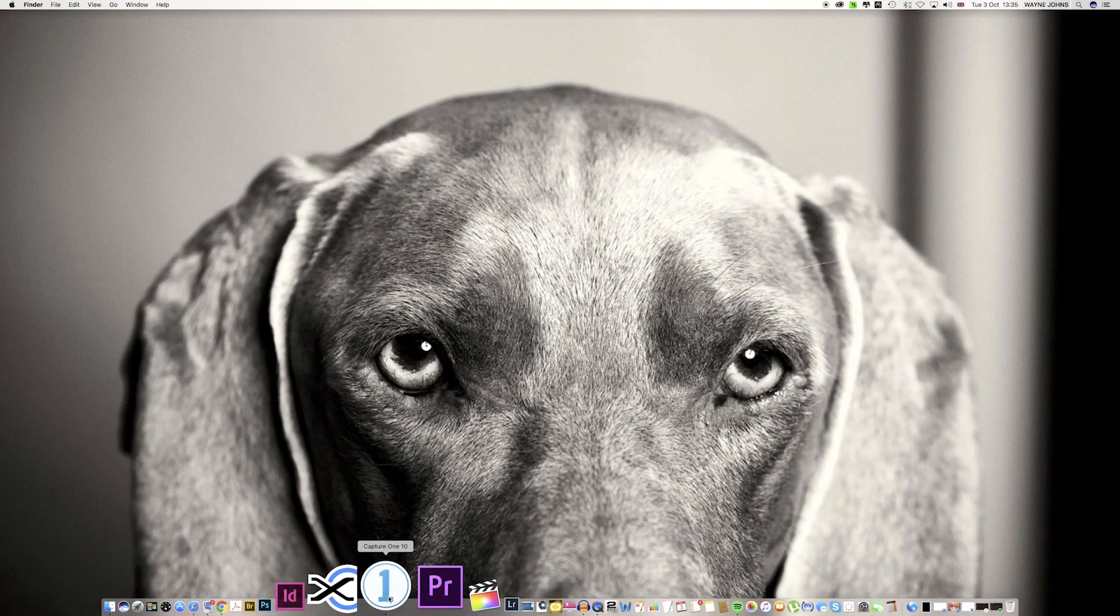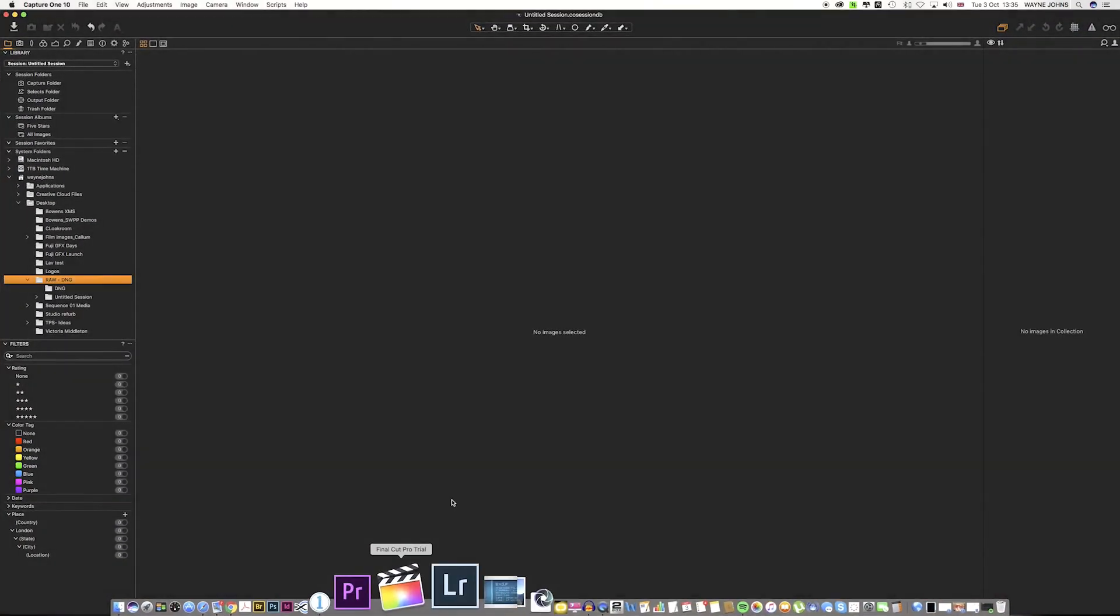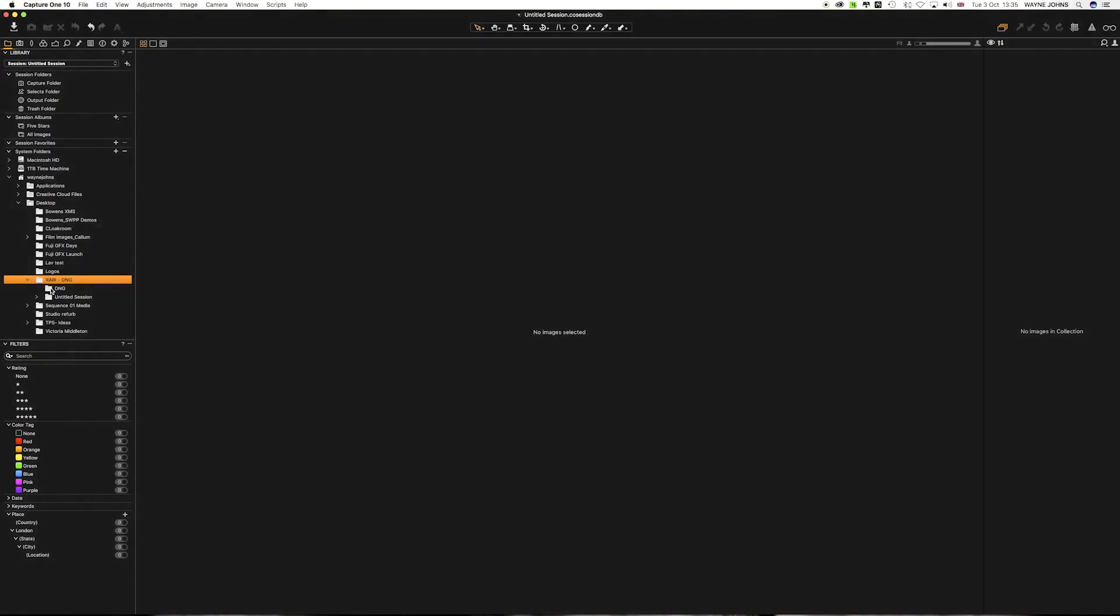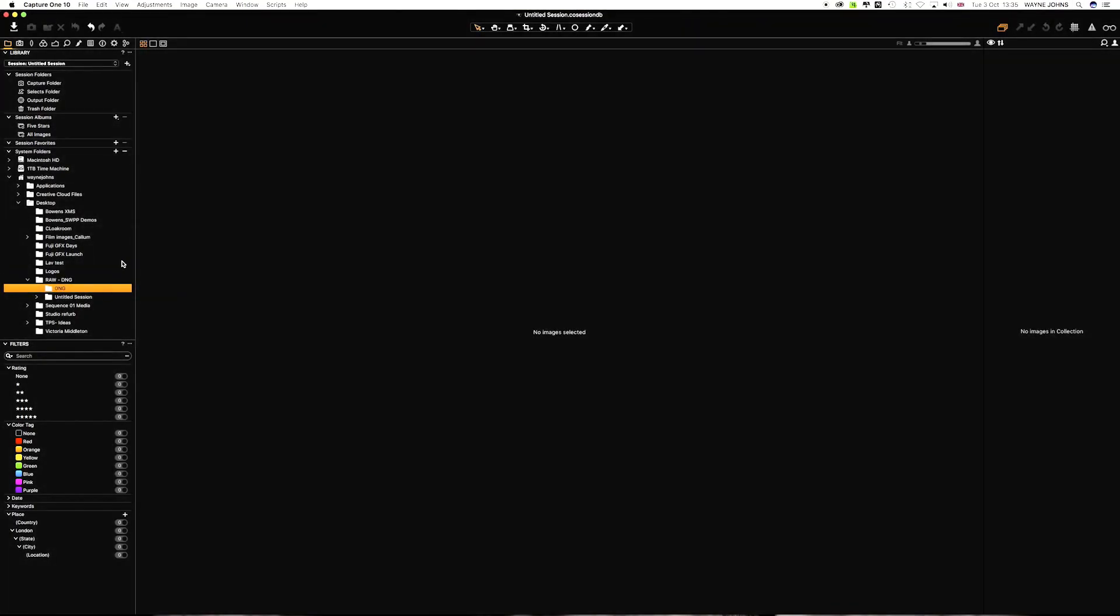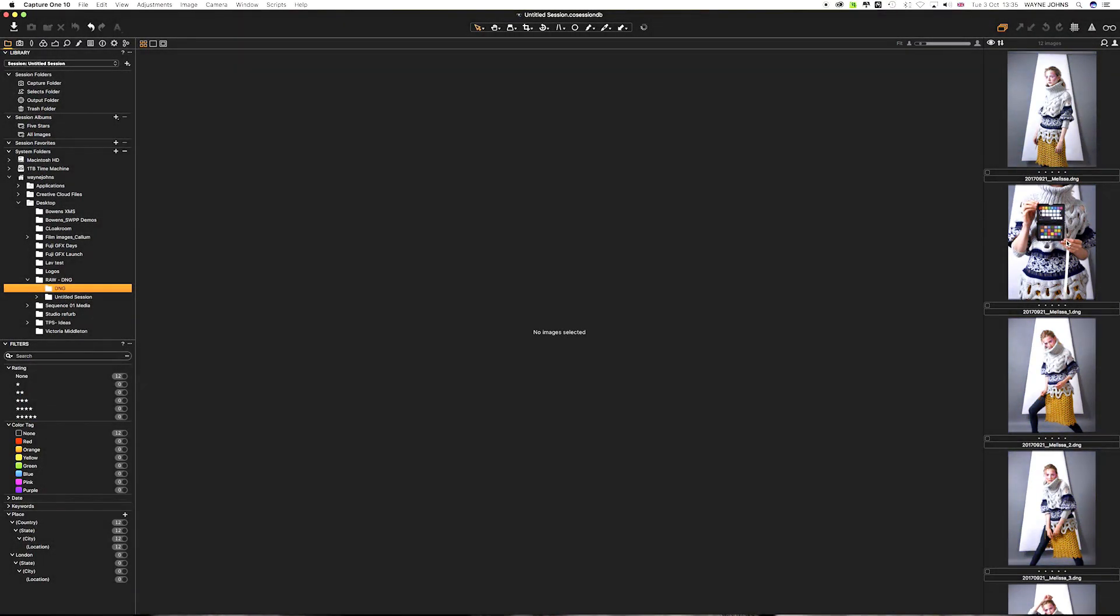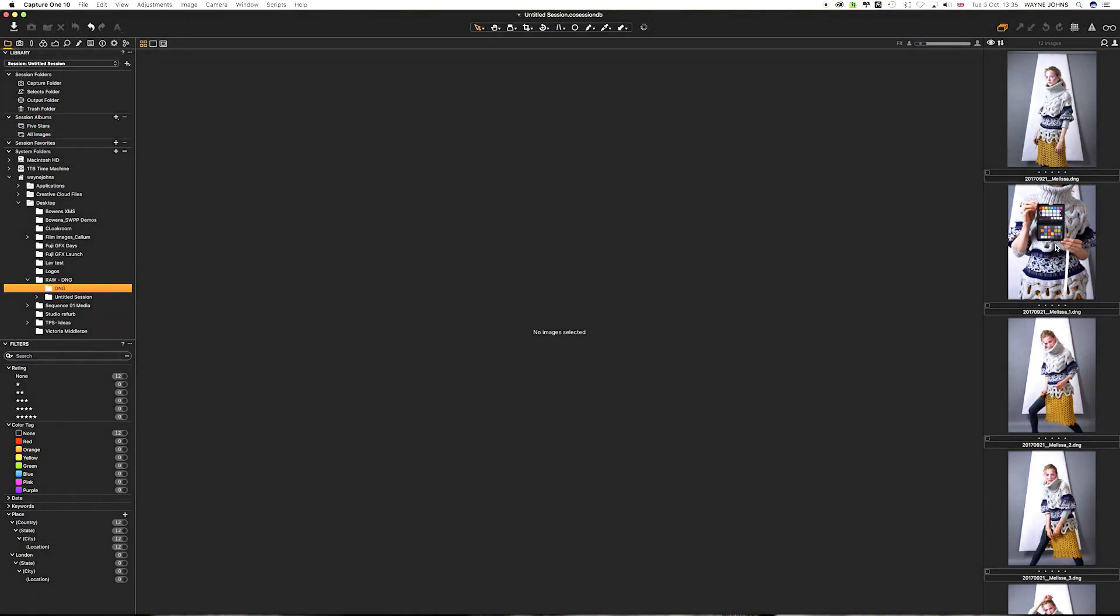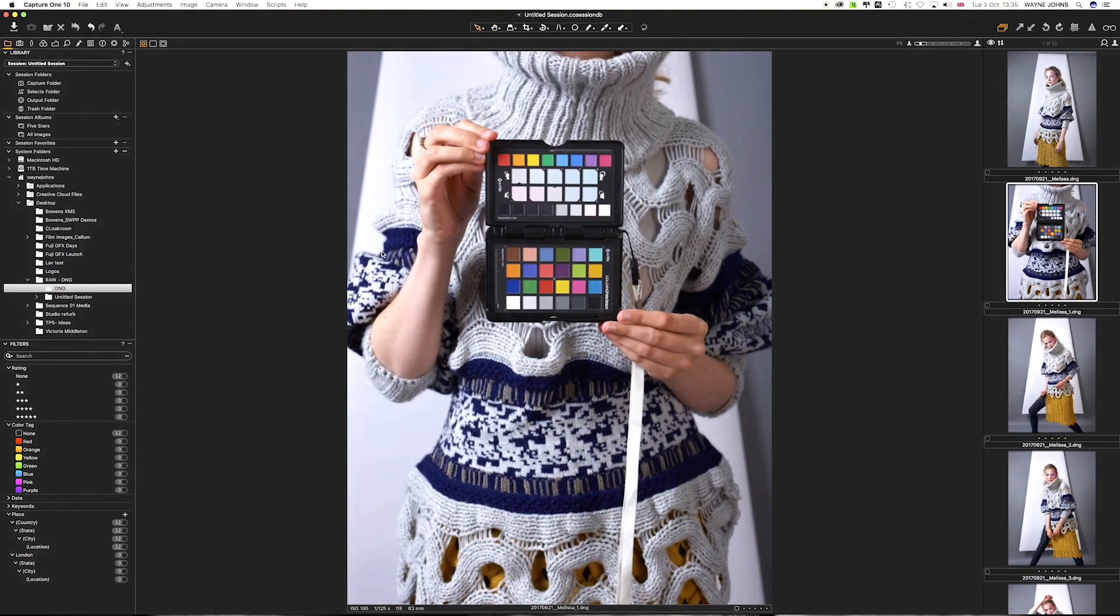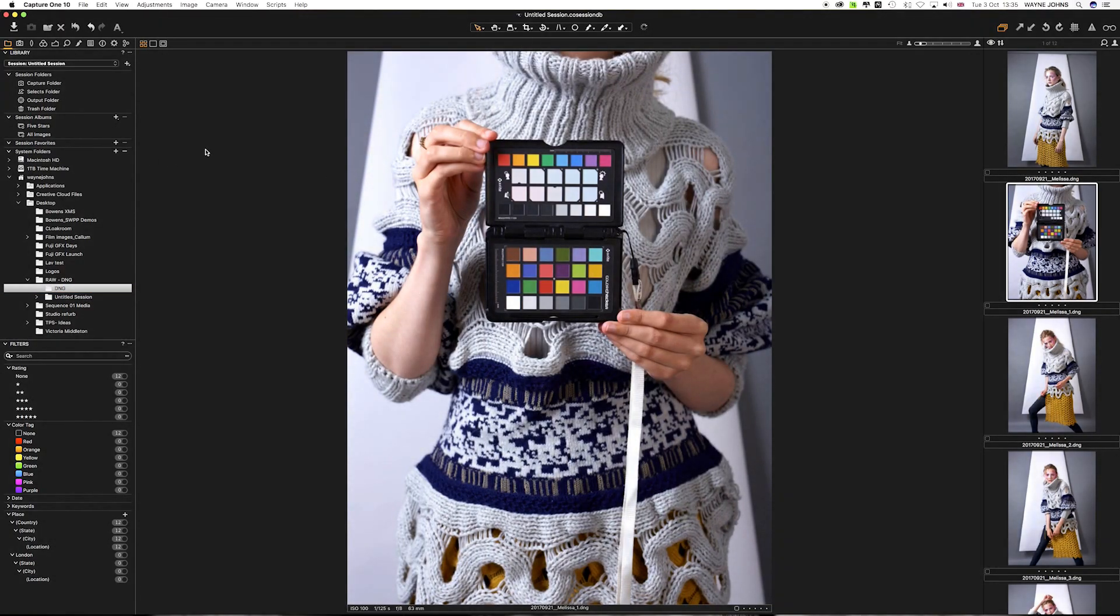And I go to my DNG folder. There they are. You can see them all in there. So now I can edit my images in Capture One Pro just like I normally would. Now, you've got to remember, you kind of lose your colour profiles a little bit when you come into Capture One Pro.